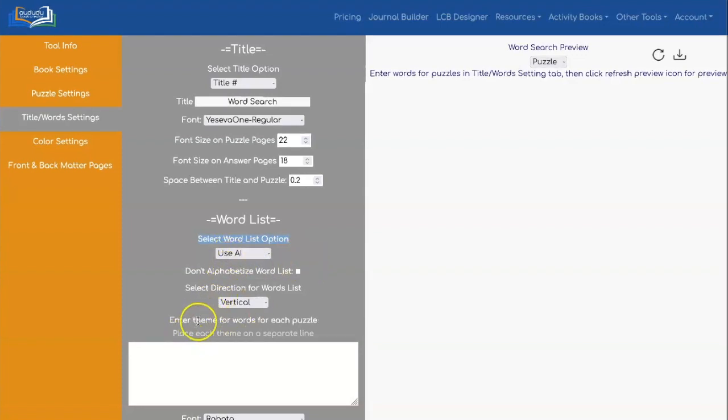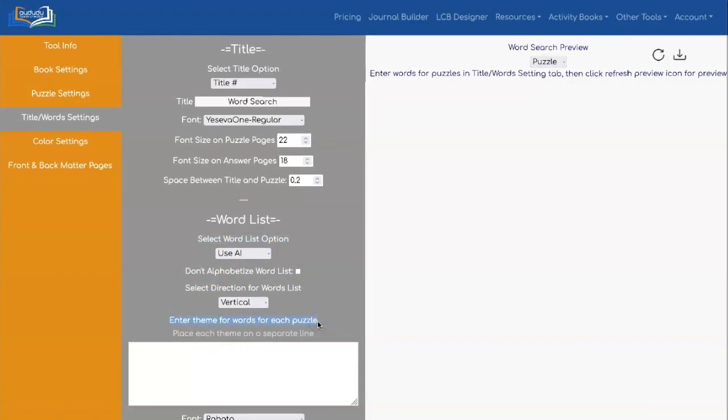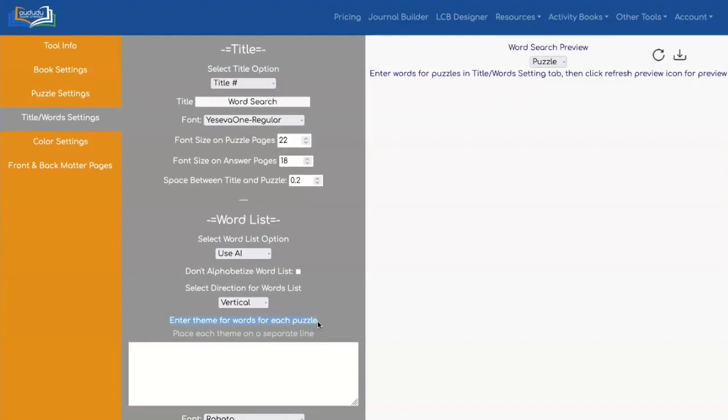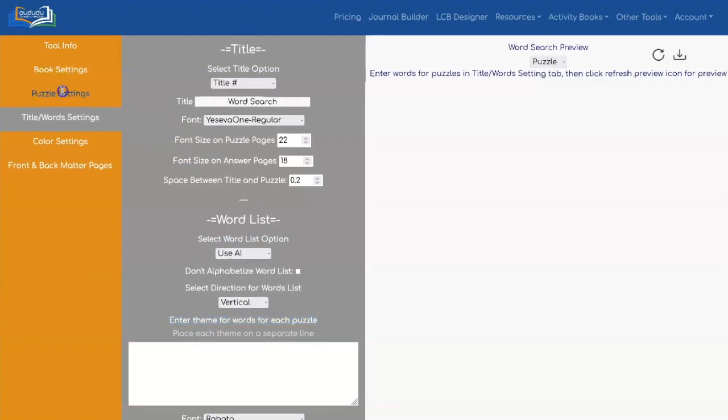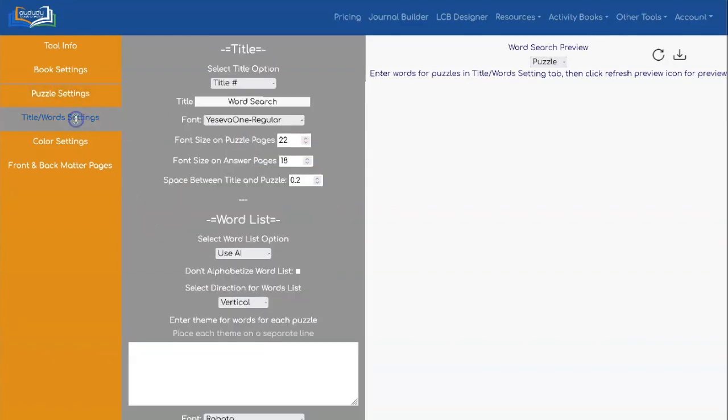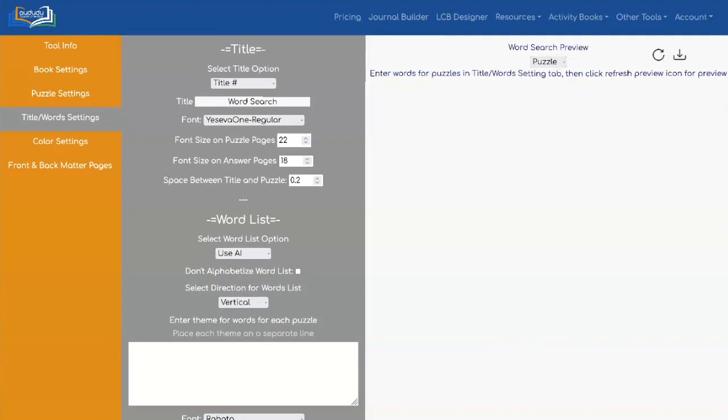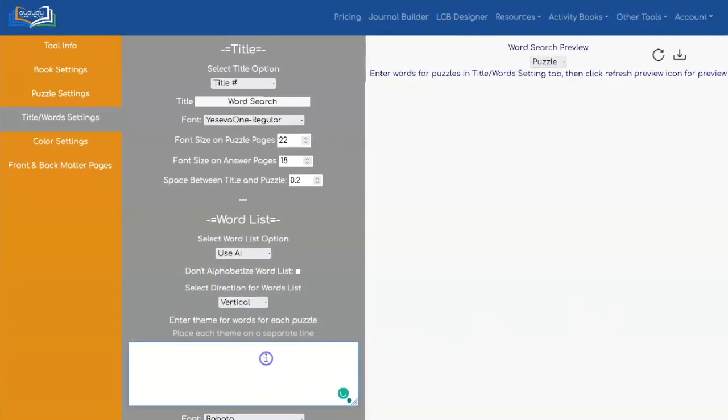To use AI, you need to enter a theme for the words for each puzzle. However many puzzles you're trying to generate, which you set under Puzzle Settings, in this case I'm just doing one right now for an example, you need to have a theme. So I'm going to use the theme of colors.